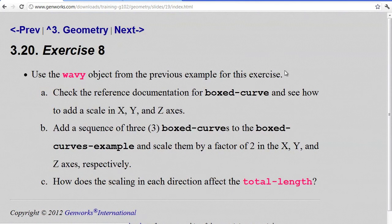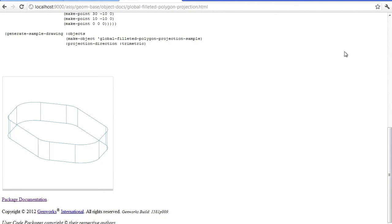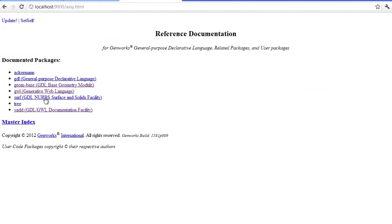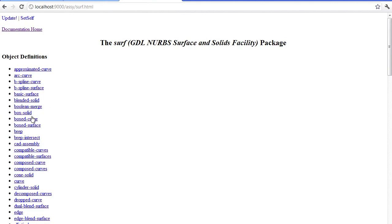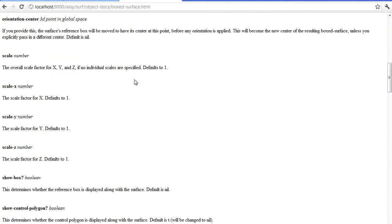For exercise eight, we want to take the wavy object from the previous example and check the reference documentation for boxed curve to see how you can add a scale in the x, y, and z axes. Go to package documentation, mission home, and in the surface package — surface and solids facility — look for boxed curve or boxed surface. You'll see there are optional inputs for scale, scale-x, scale-y, and scale-z.